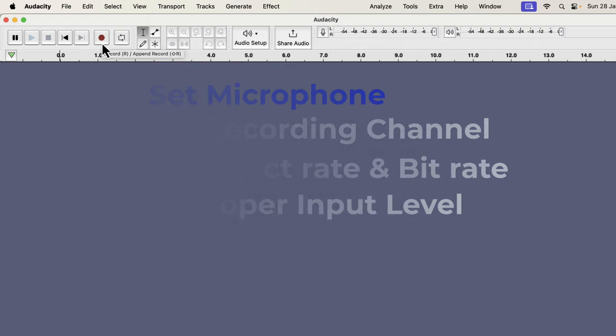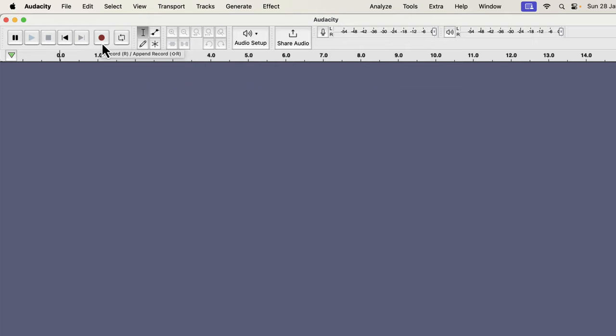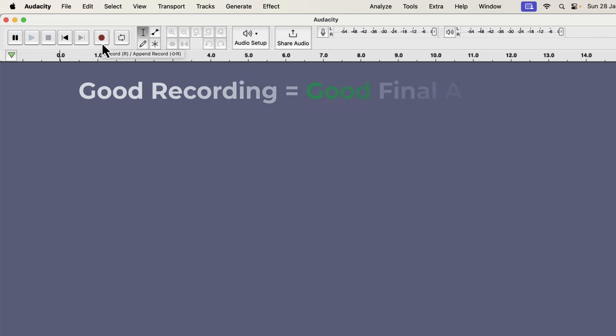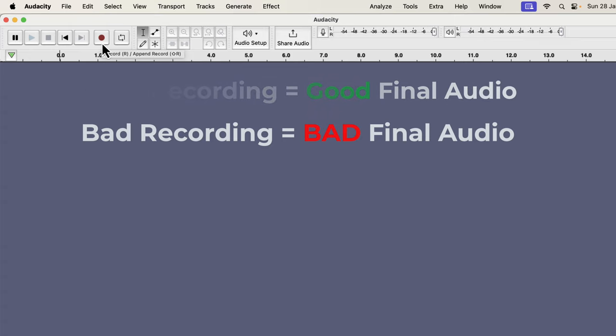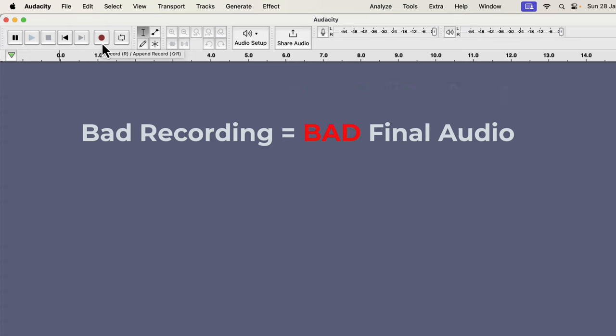It is very important to get as good a quality recording as possible. It makes audio editing easier, and the final audio quality depends on how good the recording is. Always remember: good recording means good final audio, bad recording means bad final audio. It does not matter how much processing you do or how expensive audio software you use. Bad recording always gives bad final audio.